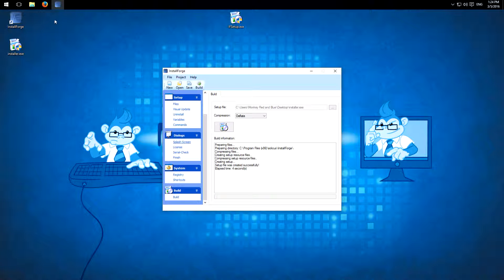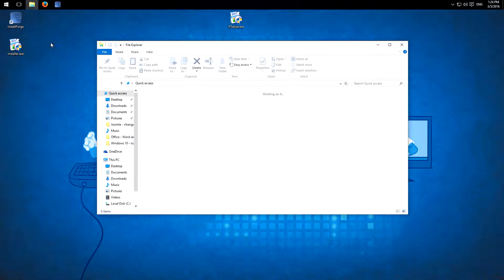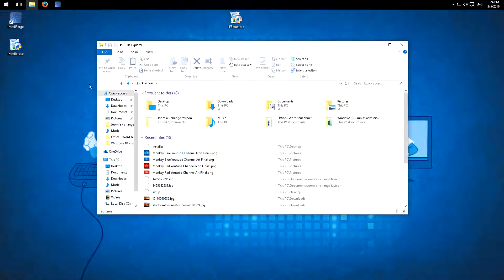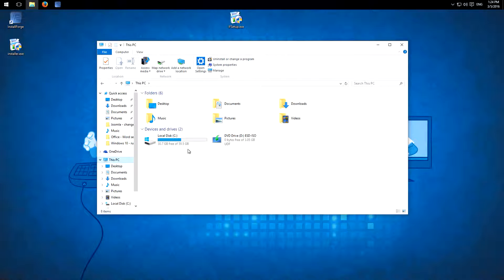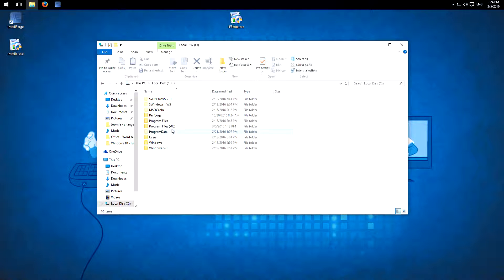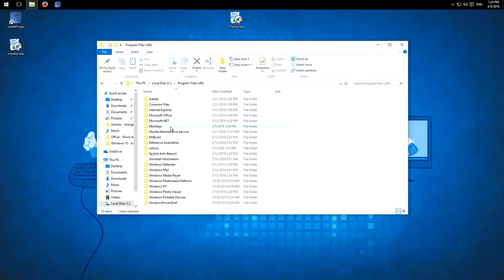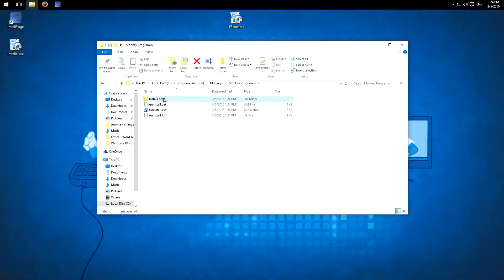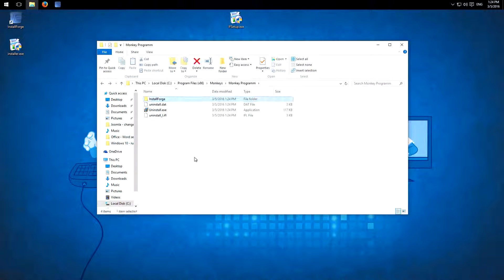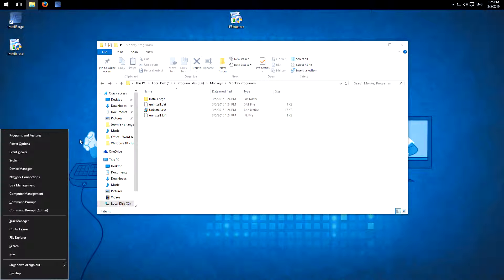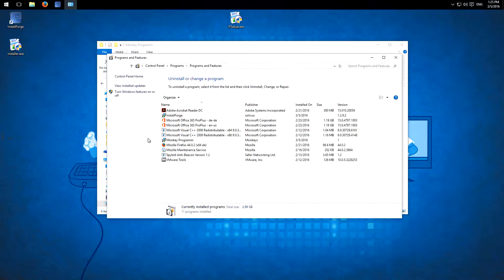So I didn't set up desktop and start menu shortcuts, so I will show you that it worked in my explorer. So disk, programs, monkeys, monkey program. Now here you see the folder InstallForge, here are all the files. And you also see it in Windows, programs and features. Here, Monkey Program.